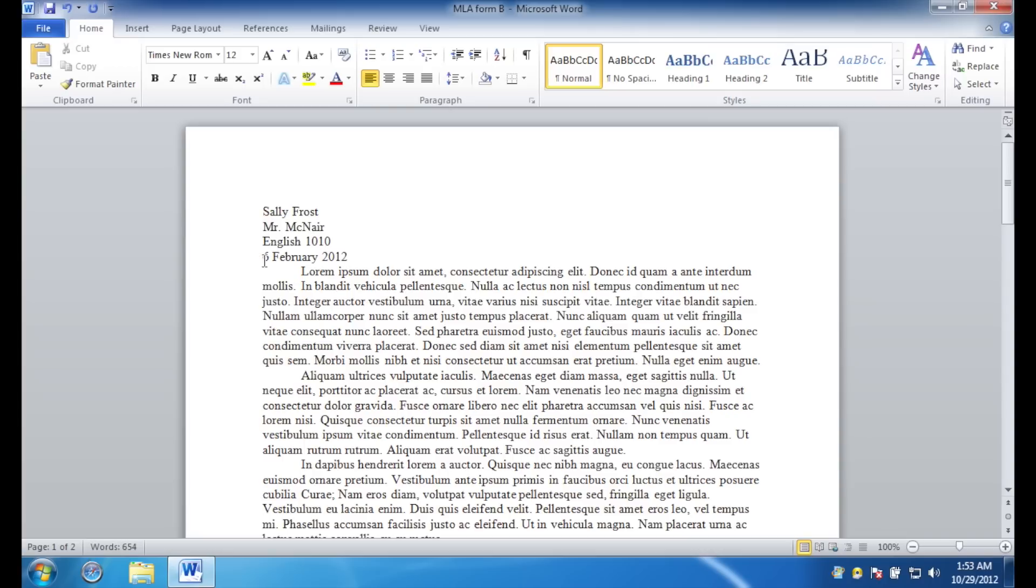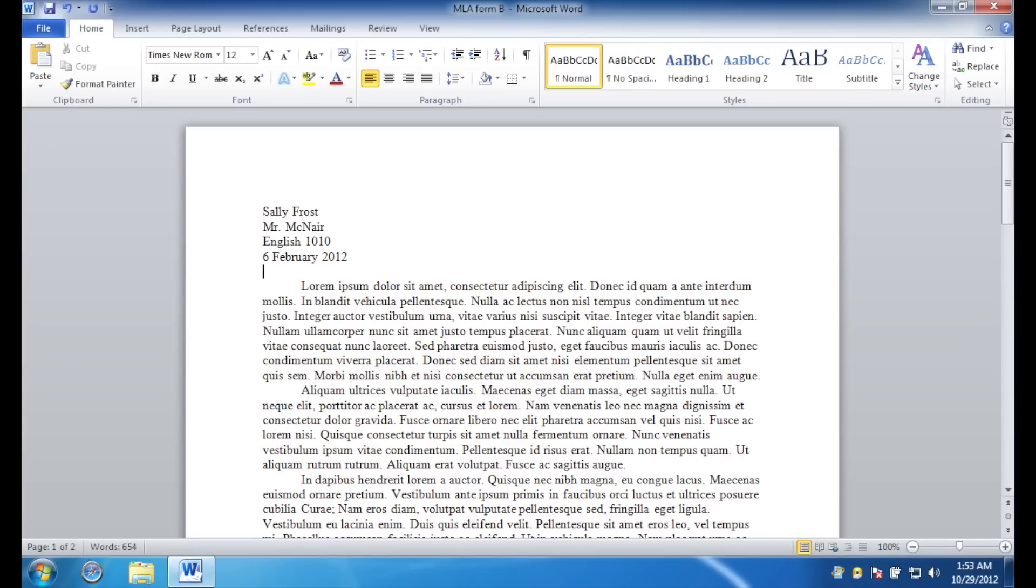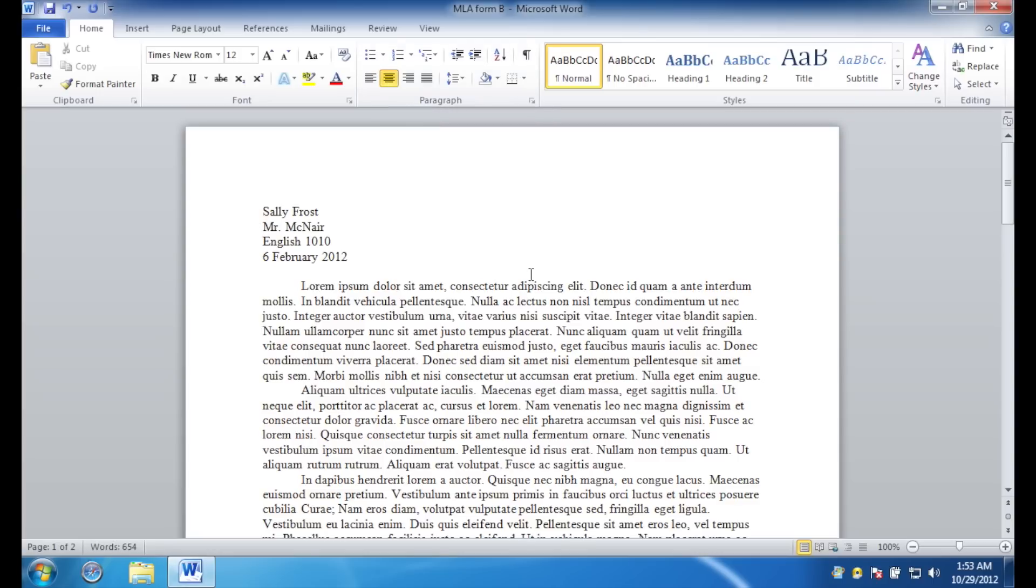So, the day, digit, space, the month, spelled completely out, space, the four-digit year. Hit enter one more time. And go right up here and hit the center button. This will align the text to the center, where you can place the title for the essay. Looking good so far.